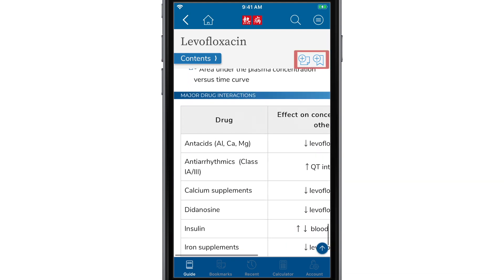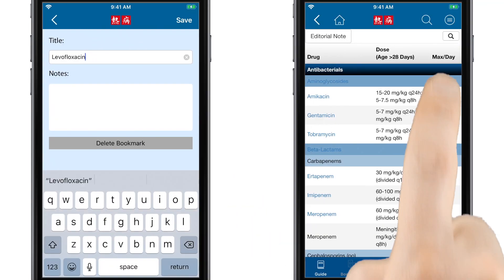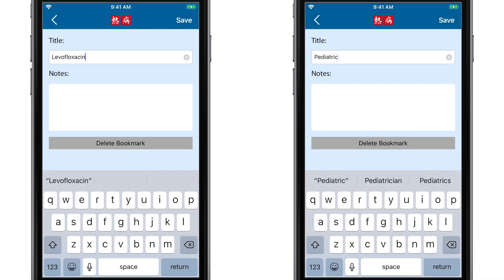The icons in the top right corner make it easy to bookmark or add notes to any Sanford Guide content page. In tables, you can select add bookmark from the drop down menu.